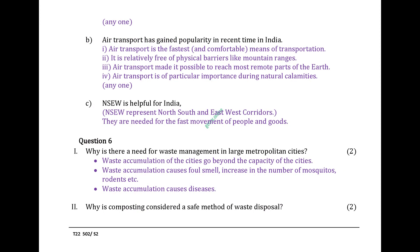The NSEW corridor is helpful for India. NSEW represents North-South and East-West corridors, needed for the fast movement of people and goods.